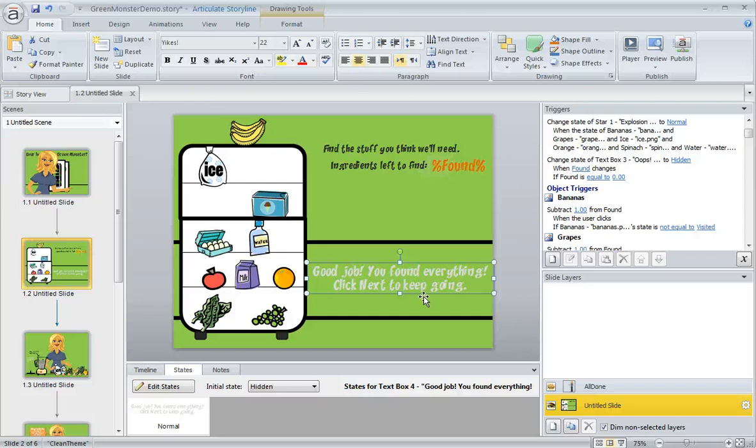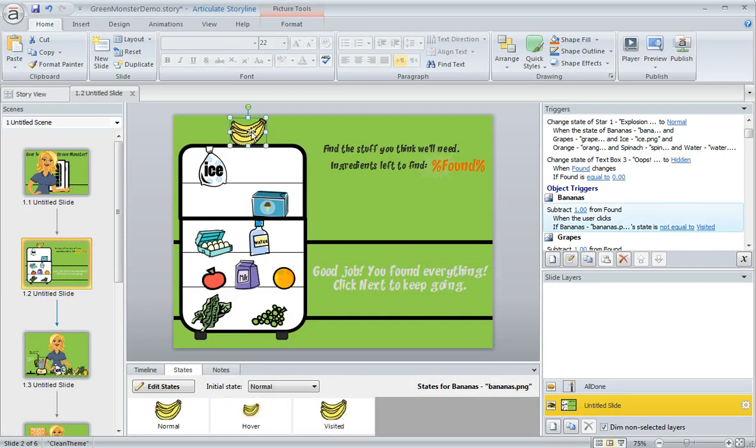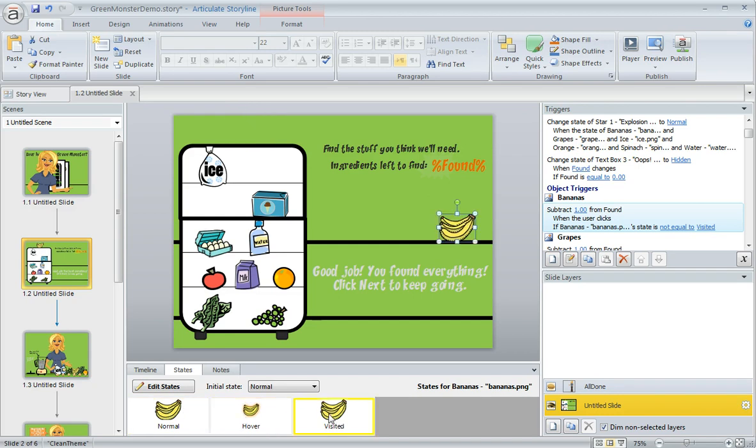Now previously I already set up a visited state on each of my items here in the fridge. You can see that if we select an item, I've got a normal, a hover state, and a visited state. As you'll notice with the bananas here, the visited state actually changes the location of the object over to the kitchen counter.